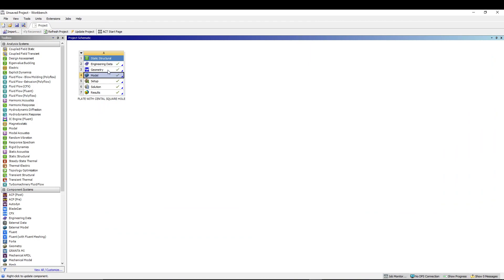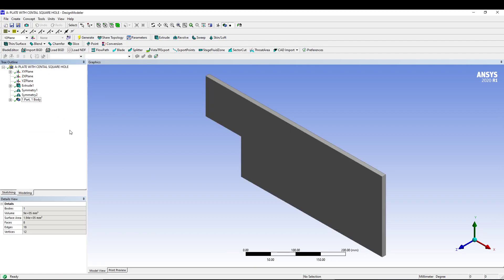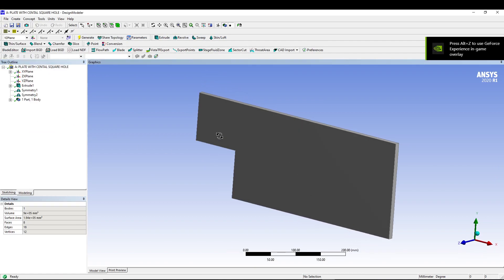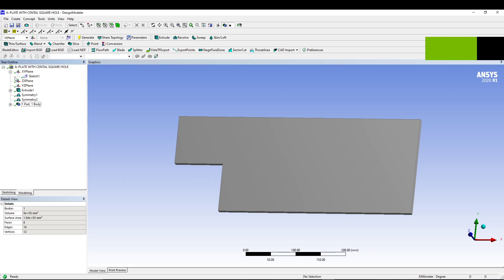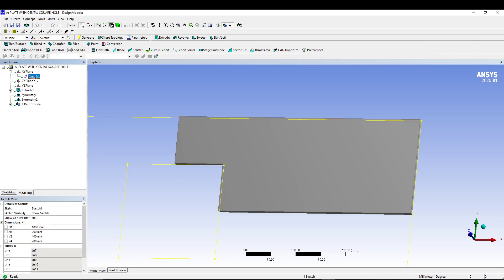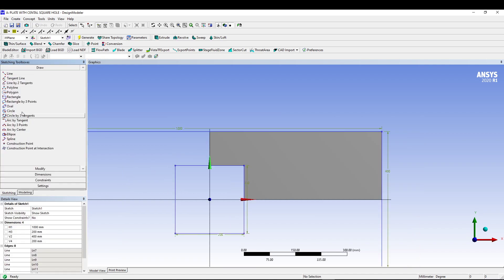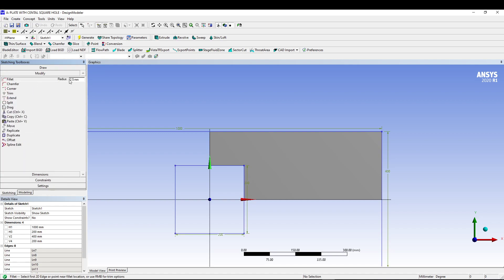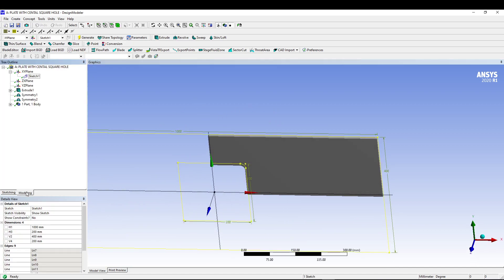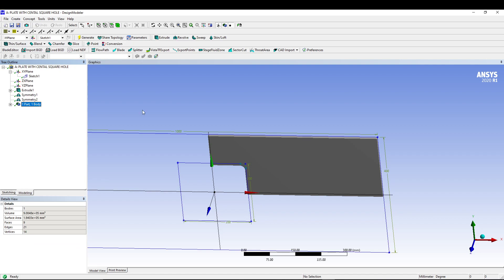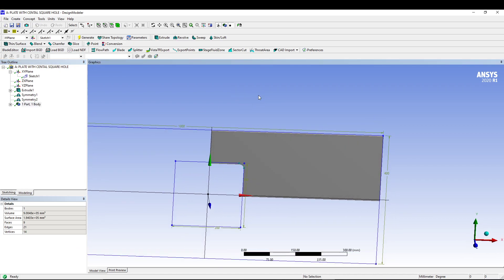Let's close this mechanical window for now and double click on the geometry to start the design modeler again. Since we have our plate already, we will just introduce our fillet. We'll expand our triot line, go to sketch, look at, and from here we can go to sketching, modify, fillet. The radius fillet that we want to give is, let's say, 15 mm on this edge and this edge. Go for generate and we have our fillet done.